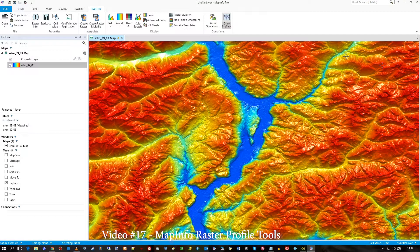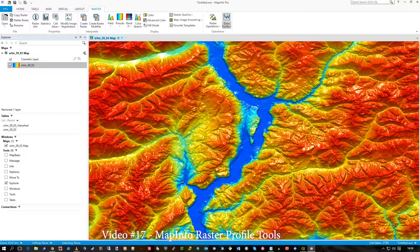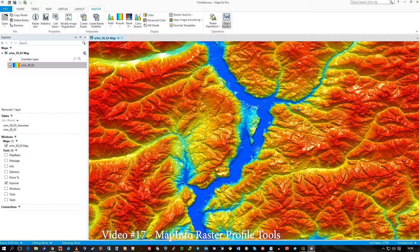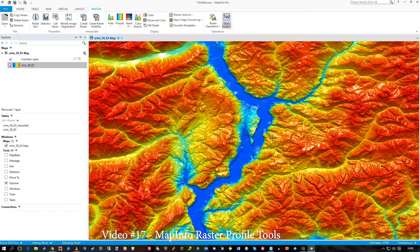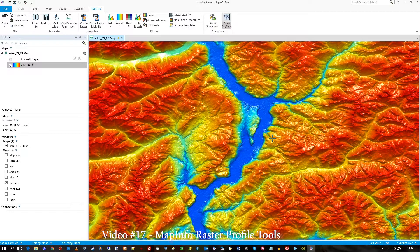Hi there, this is another one minute video. I'm in MapInfo 17, MapInfo Pro Desktop.